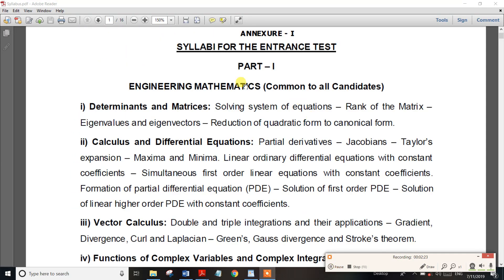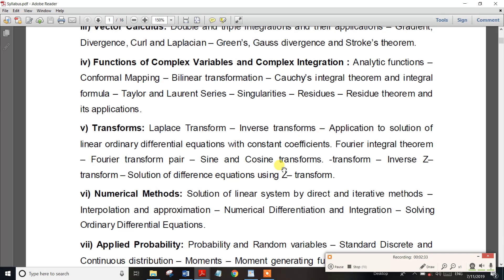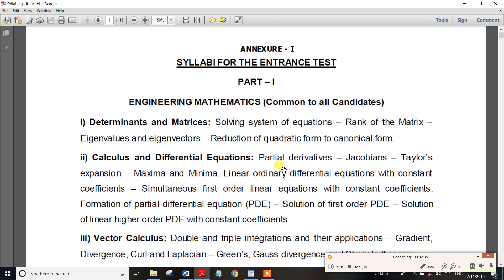In Part 1, the subjects to prepare are Mathematics 1, Mathematics 2, Mathematics 3, and Random Process. We also need to prepare Numerical Methods. The topics include Mathematics and Calculus Differences.